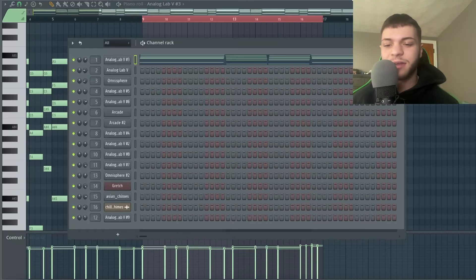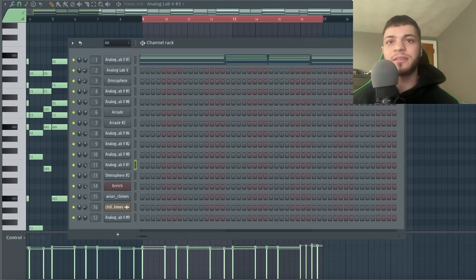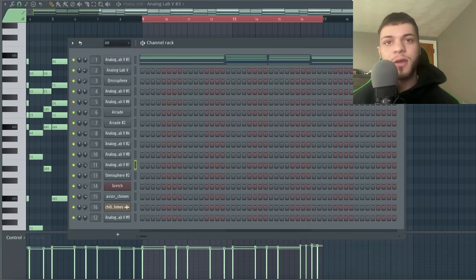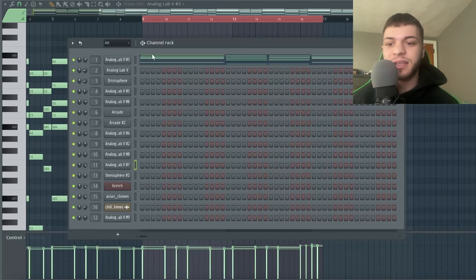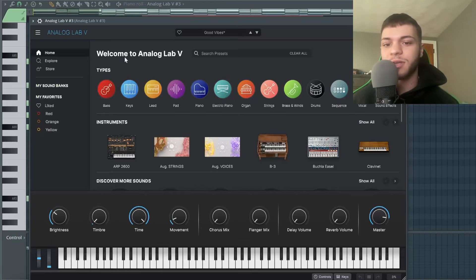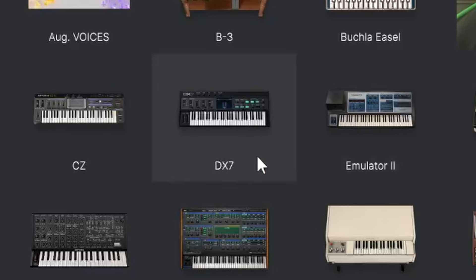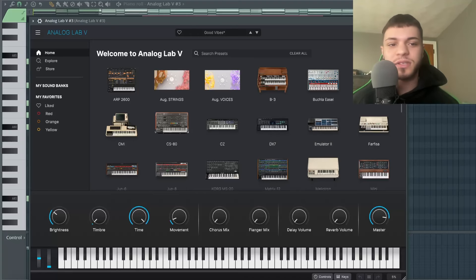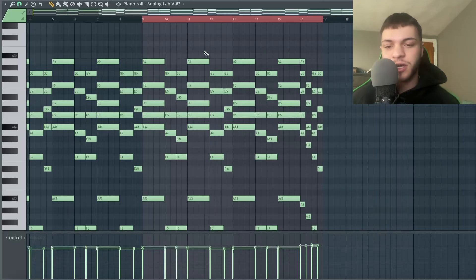Pretty much all my sounds are from Analog Lab. Those analog type sounds — if you have a real synth, that's even better — are perfect for these Tyler type beats. In Analog Lab, there's a certain one I really like: the DX7. That one's really good for this type of stuff. I started by laying down this chord progression.